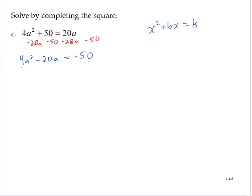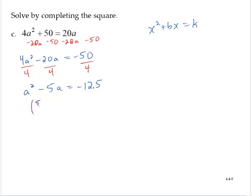Now I'll divide both sides by 4. So then a squared minus 5a is equal to negative 12.5. Completing the square, I take 5 divided by 2 and then square that. So 5 divided by 2 is 2.5, and 2.5 squared is 6.25. So I need to add 6.25 to both sides.